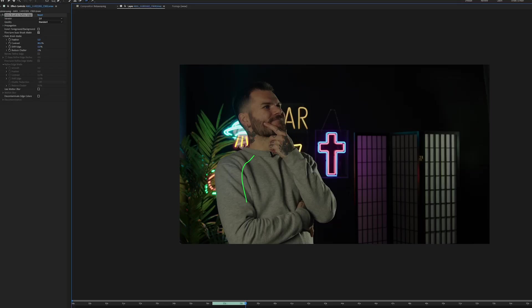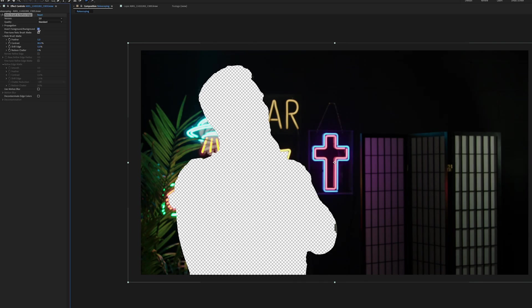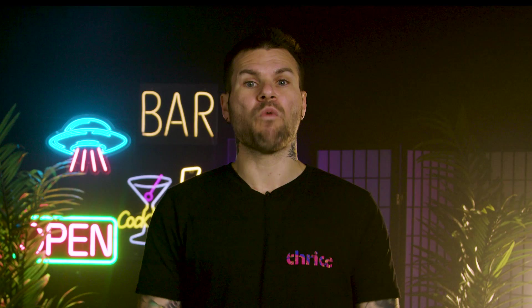For example, Adobe Sensei can automatically rotoscope video in programs like Adobe Premiere and After Effects.